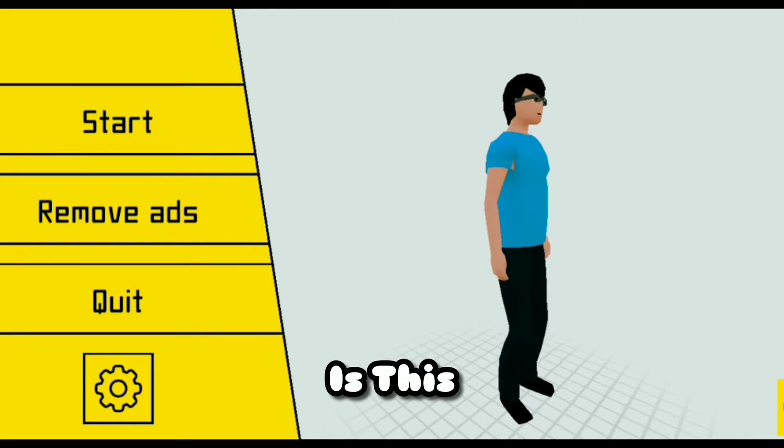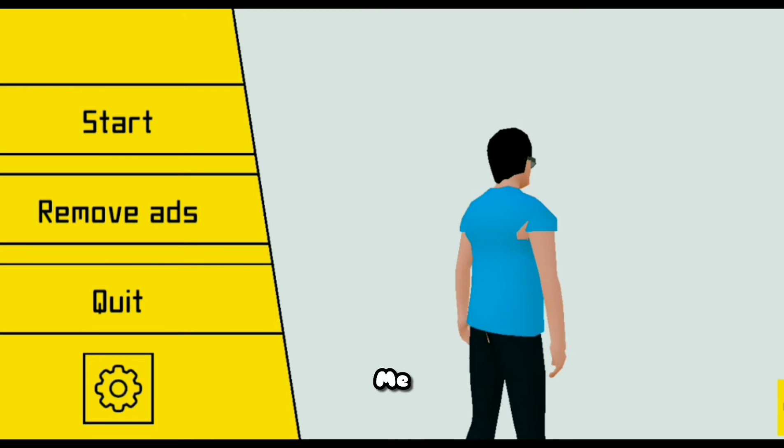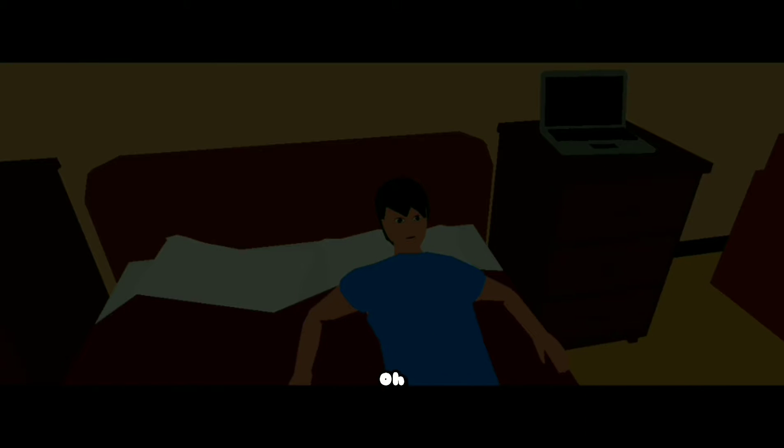What the fuck is this derpy ass mother f- It kinda looks like me. It's ass crack, what the fuck? Oh, is this a horror game?